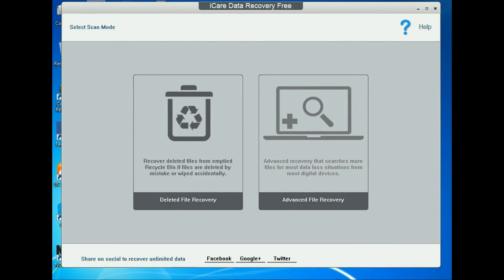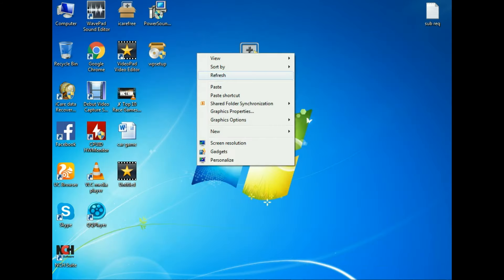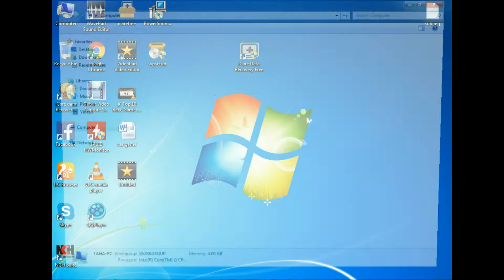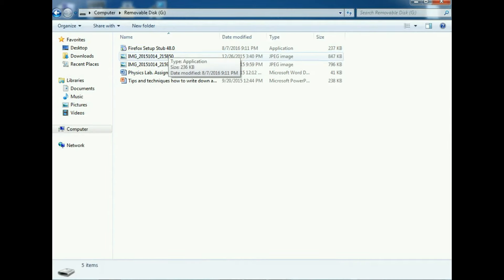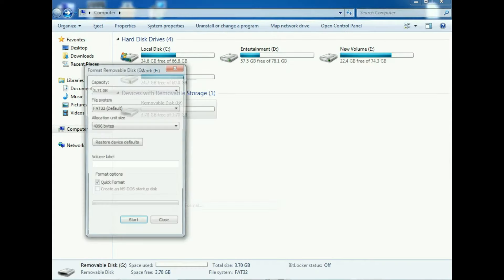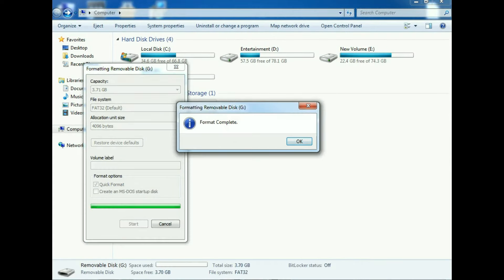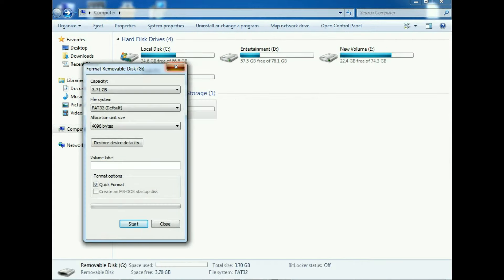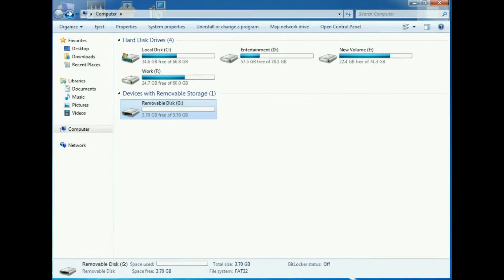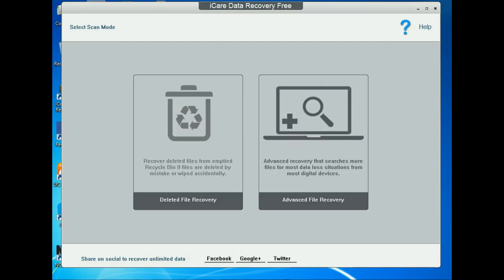After installing the software, if you've already deleted your data from your pendrive — for this demo I have some images and documents on here. I'm going to format this disk. Format is now complete. Now let's go to the software to start recovering data.